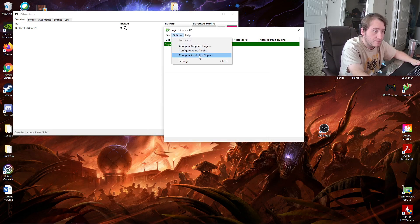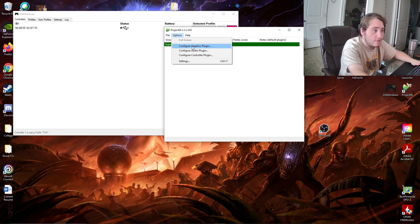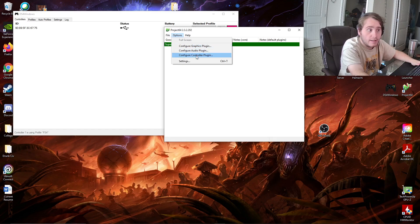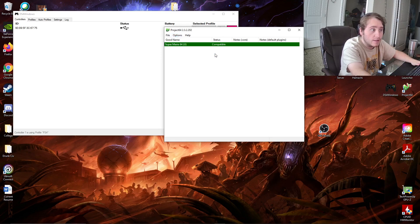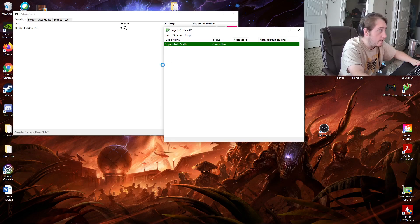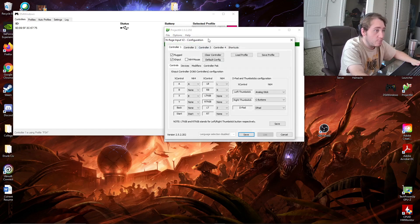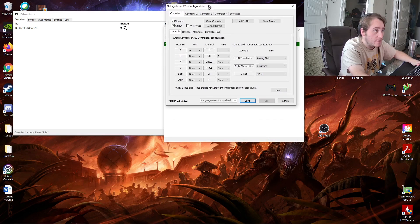What you're going to do is, you're going to go into Options. You should see Configure Graphics Plugin, Audio Plugin, and Controller Plugin. You're going to click on Controller Plugin. This should bring up this menu.